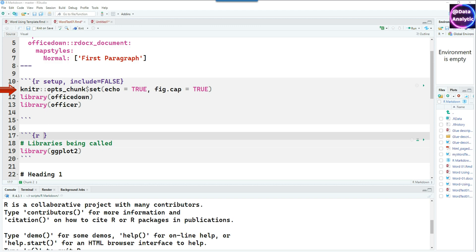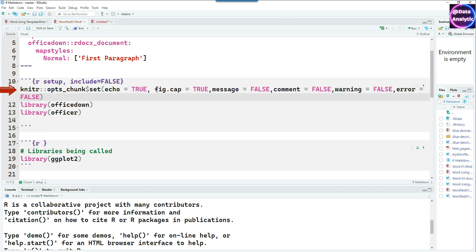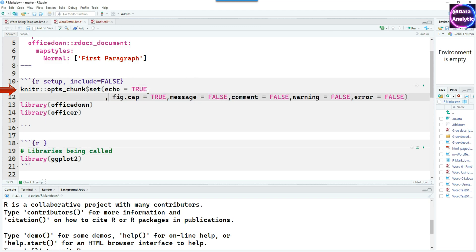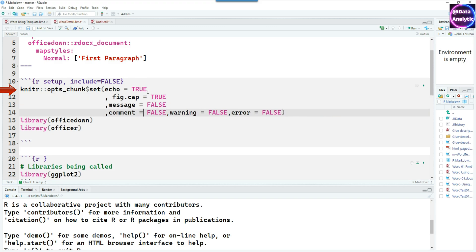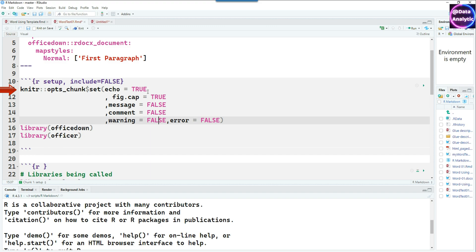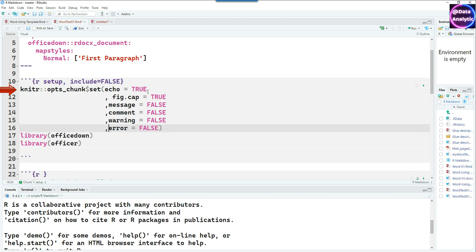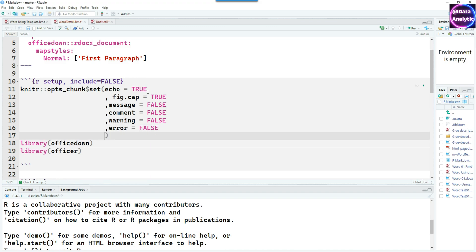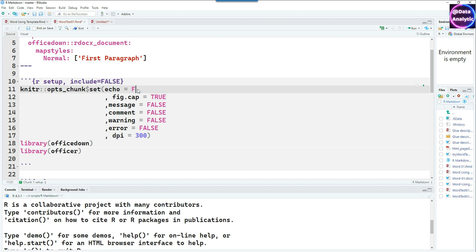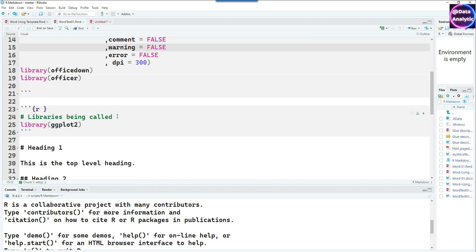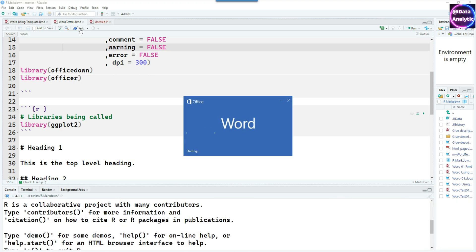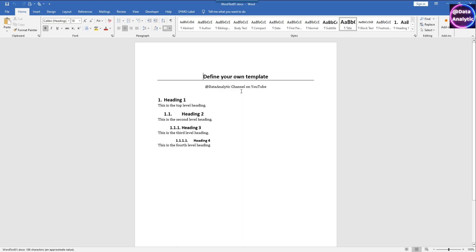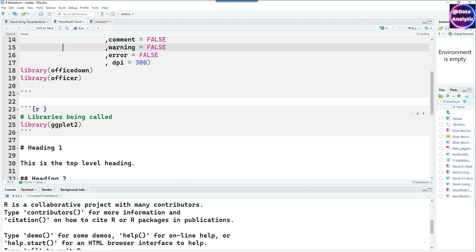Instead of doing that we can actually put it in the options chunk in the setup. We can start adding our options like this, so we have fig.cap TRUE, message equals FALSE, and you can see that I've added some additional options also like comment, warning, error, everything is FALSE. We can also set the DPI or dots per inch to 300 and we can also set the echo equals FALSE. That should be good enough.